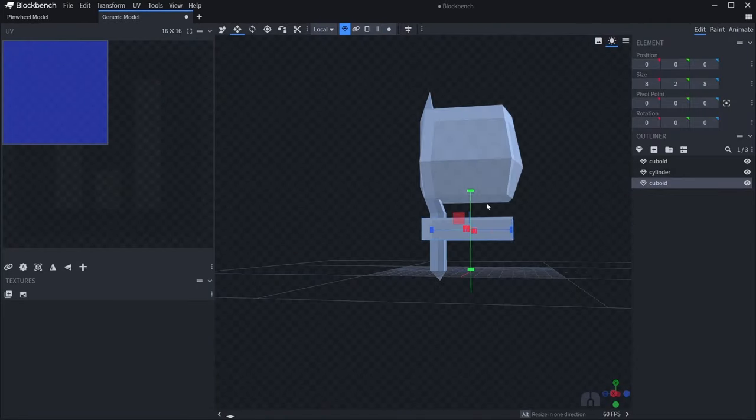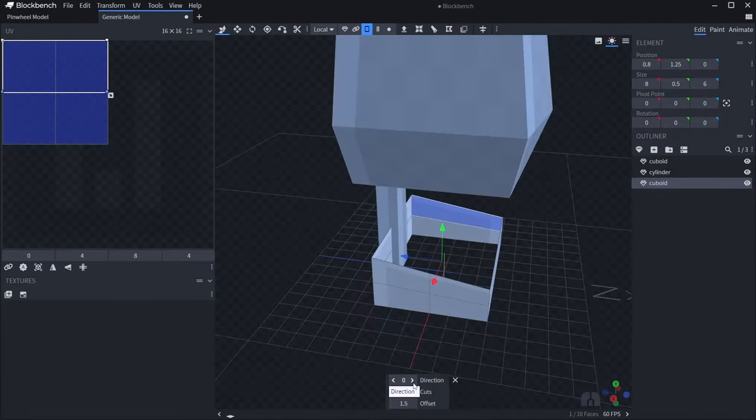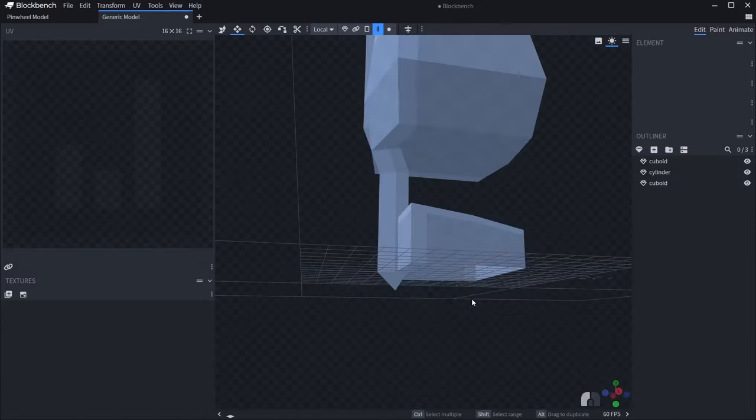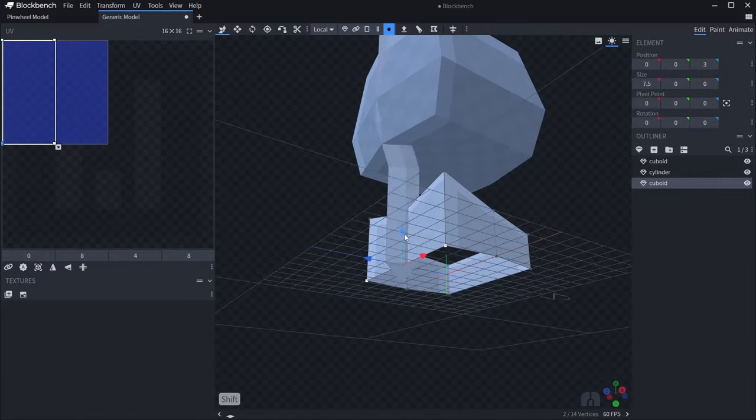I'm here in Block Bench, and I'm just going to block out the basic shapes of the skeleton's bones. Starting with the ribs, then spine, then hips.